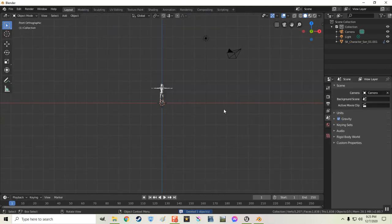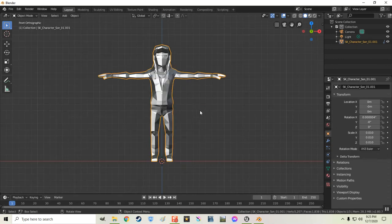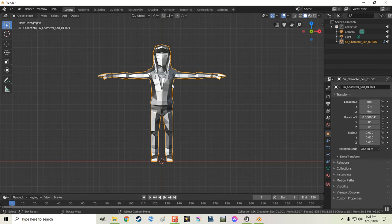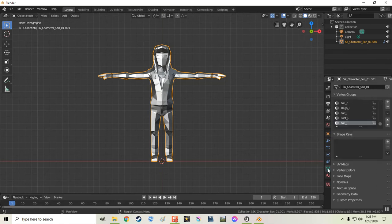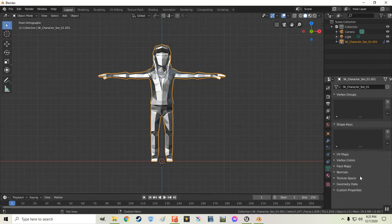Now I'm going to hit 1. Or the period key to bring him up close. Now all I'm going to do is go over here to the Vertex groups. And I'm going to delete all of these. Delete all groups.